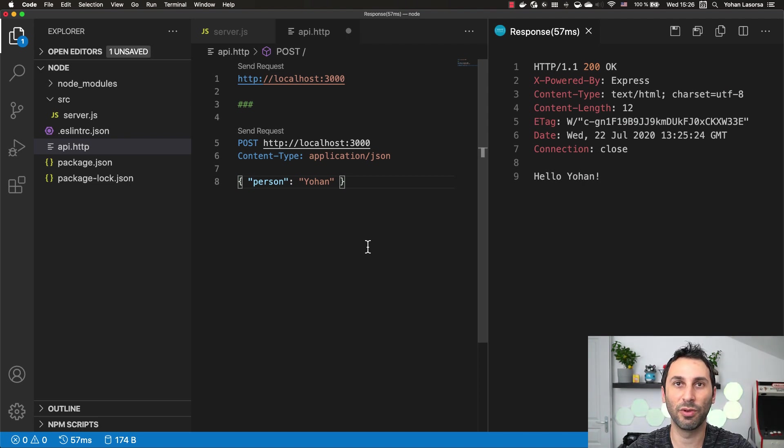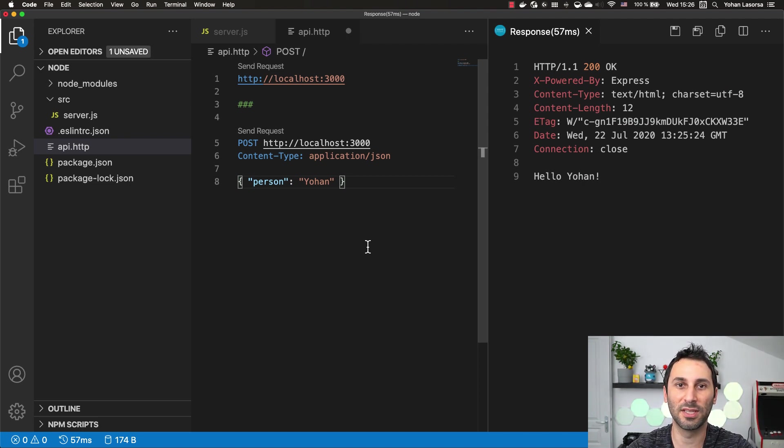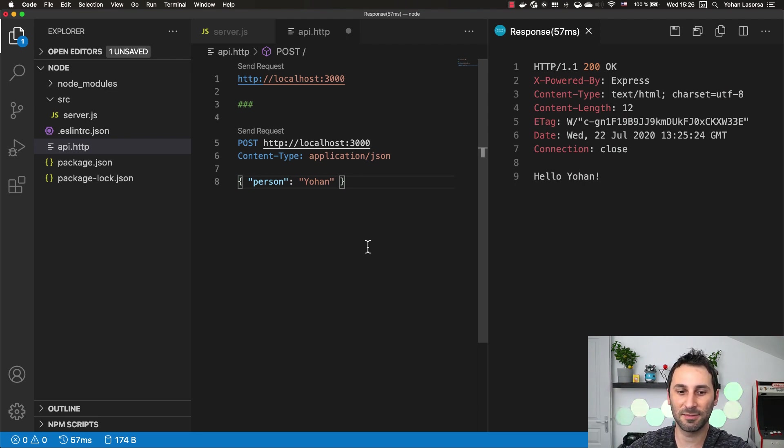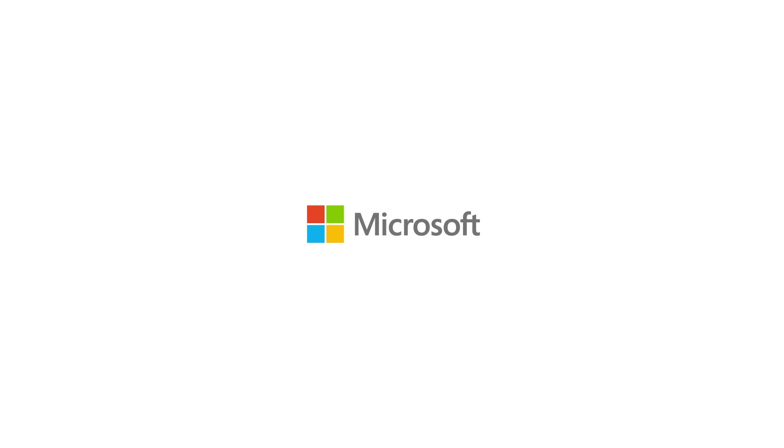That's it. With all these extensions, you should be more than ready to write your Node.js applications. See you in the next video to learn more about Node.js.